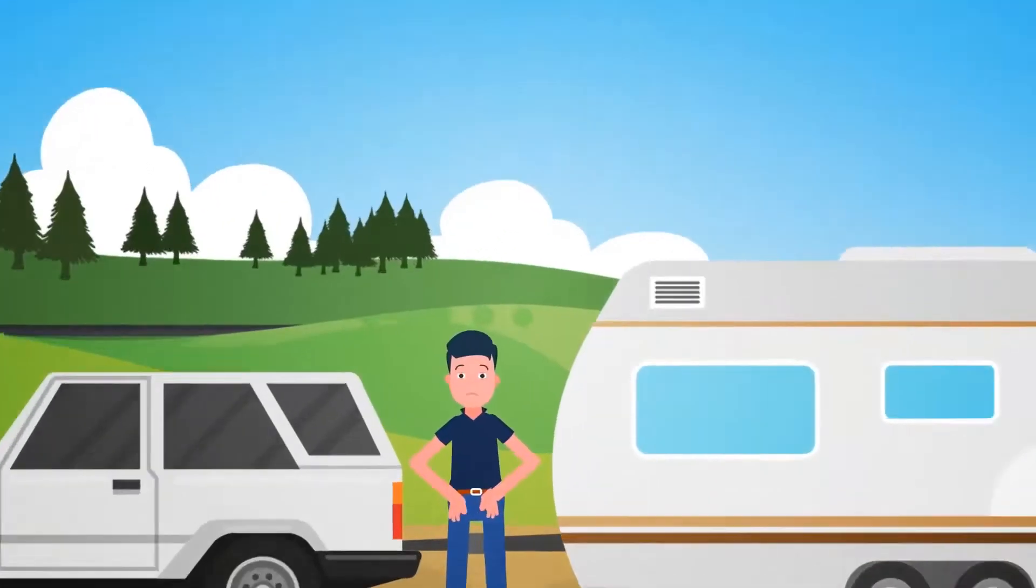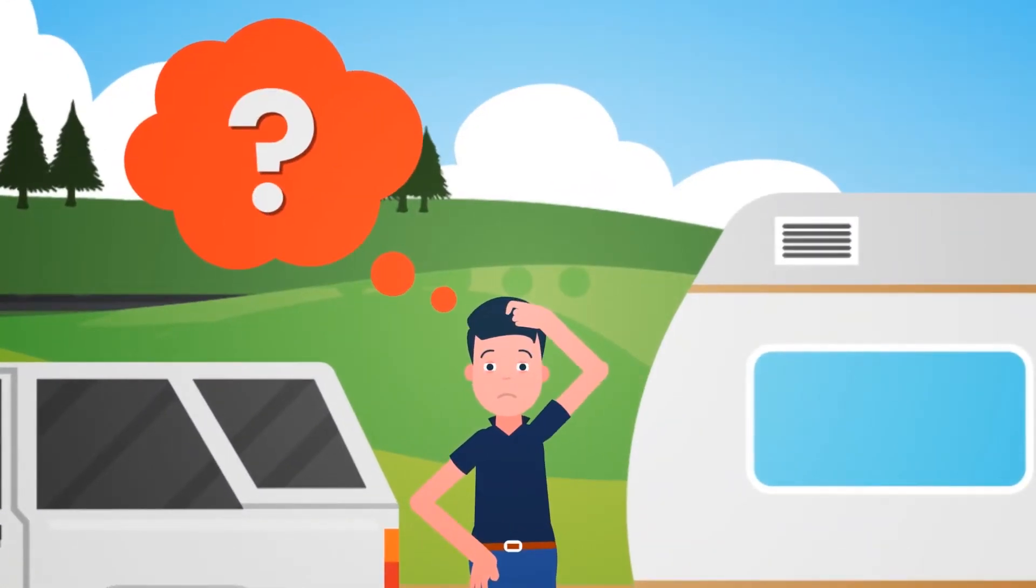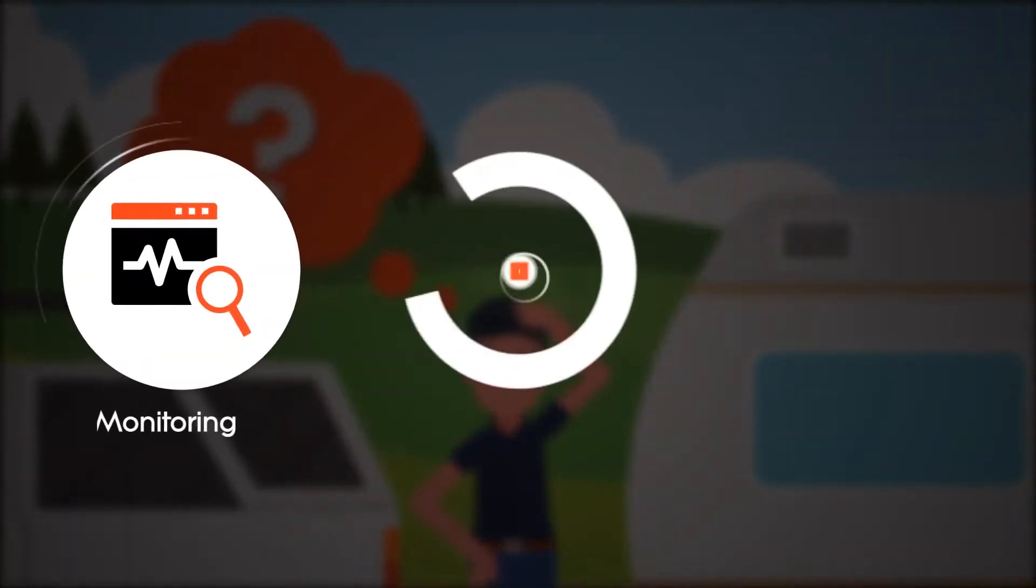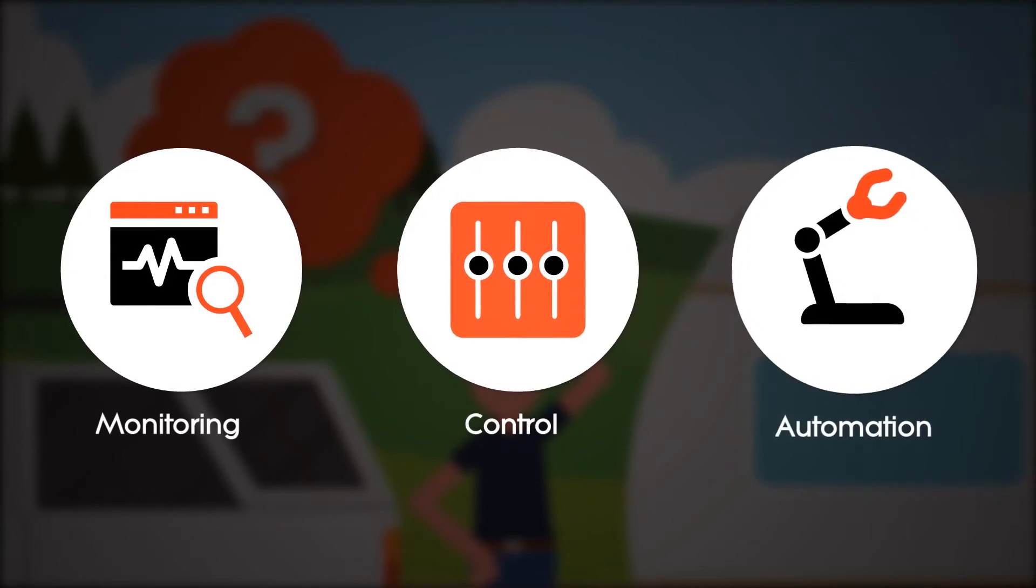What you need is a total vehicle management system that can bring accessible monitoring, control, and automation to your fingertips.